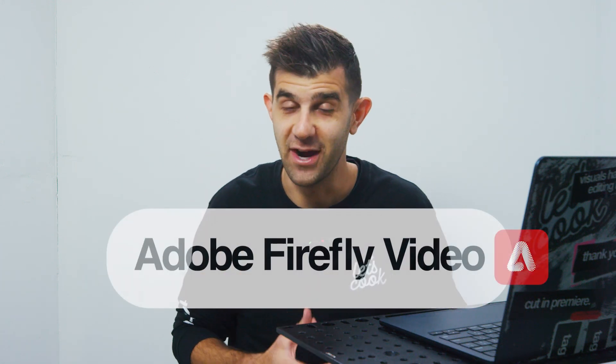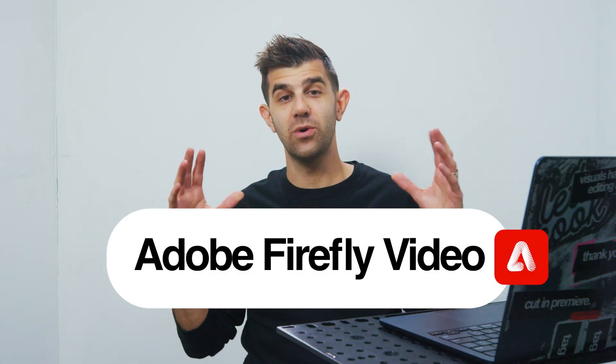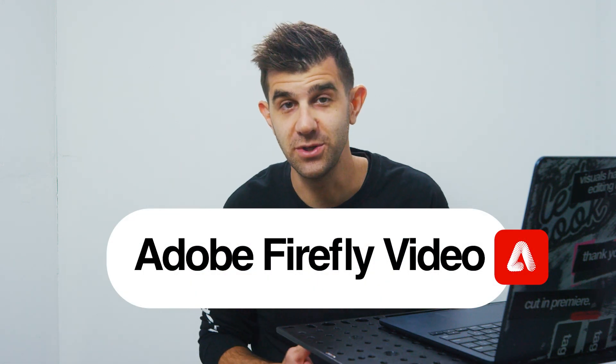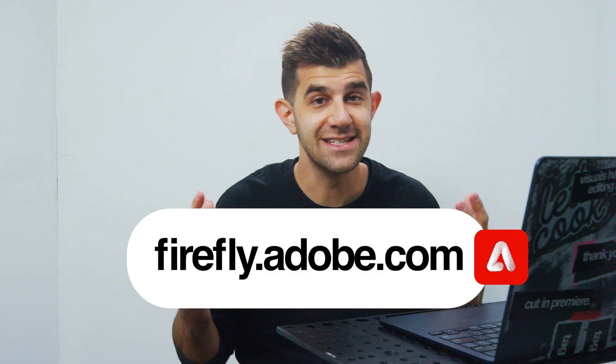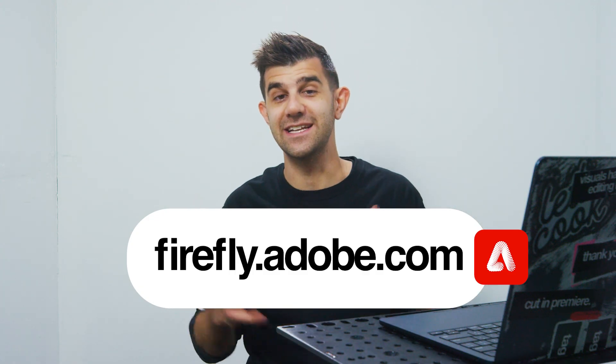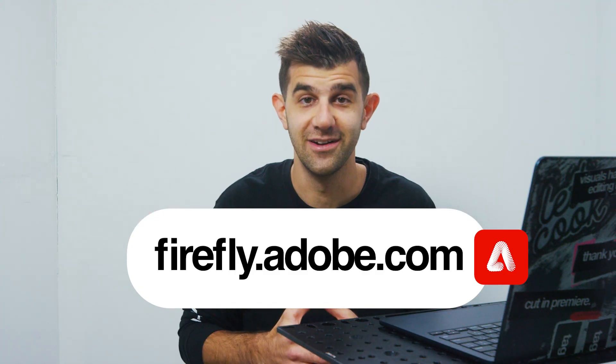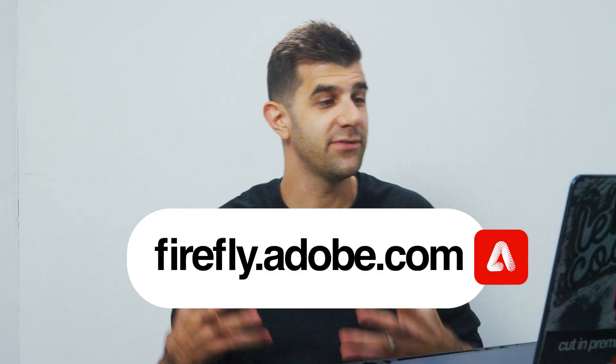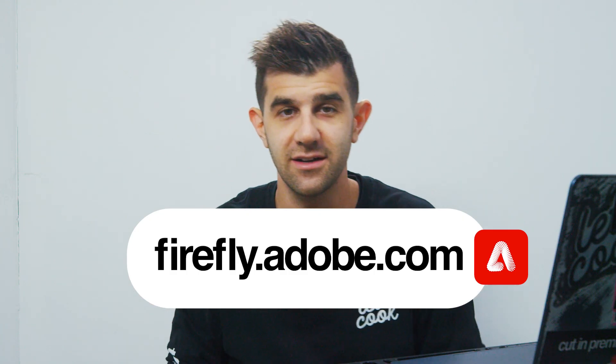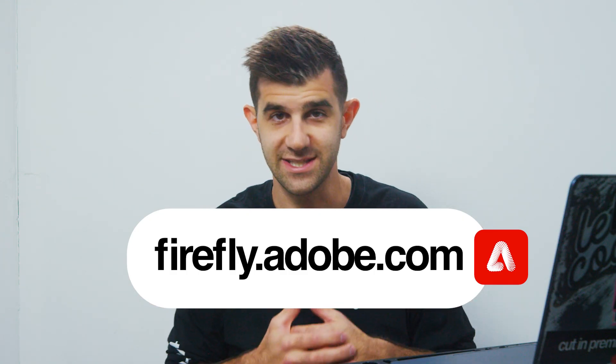Let's make this come even more alive with Adobe Firefly video. At the time of this recording, what I'm about to show you is still in beta. However, you can sign up to the waitlist and I suggest you head over there right now. Here's the website. So we're on firefly.adobe.com and we're going to scroll down to the video section.